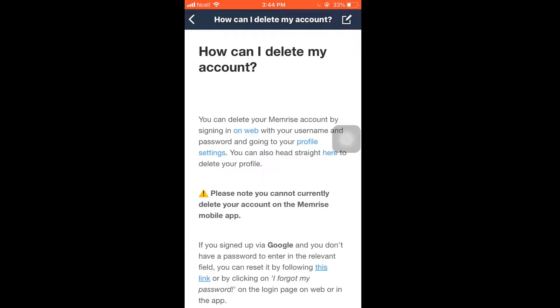You can delete your Memrise account by signing in on the web with your username and password, or you can simply tap in here and you'll land on the link.